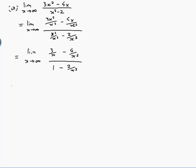As x approaches infinity — as x gets larger and larger — 3/x approaches zero, 4/x² approaches zero, and 2/x³ approaches zero. So the limit of the numerator is zero and the limit of the denominator is one. Both limits exist and the denominator's limit isn't zero, so the whole limit exists and equals (0 - 0) / (1 - 0), which is zero over one — that is, zero.